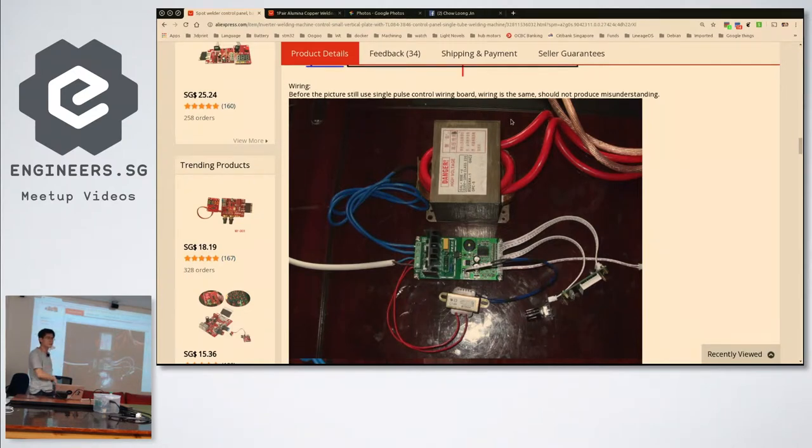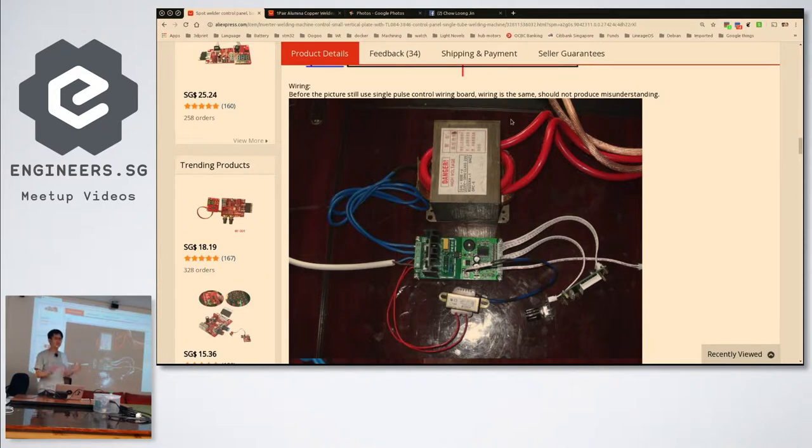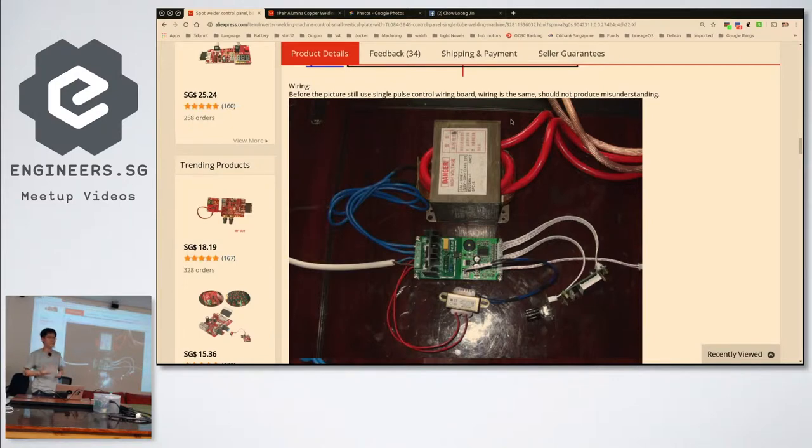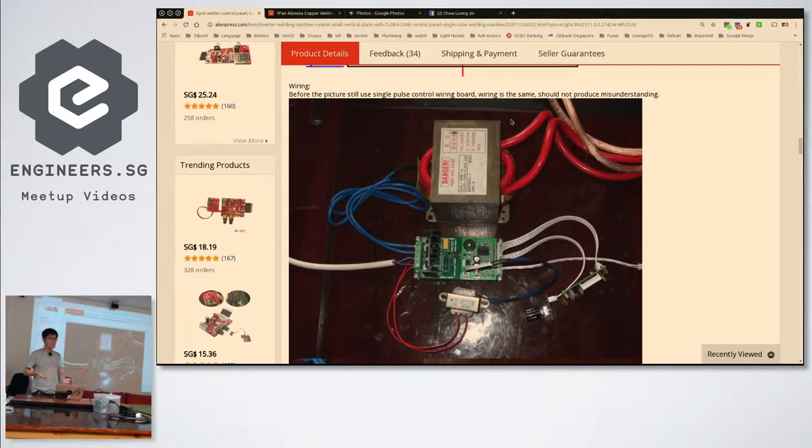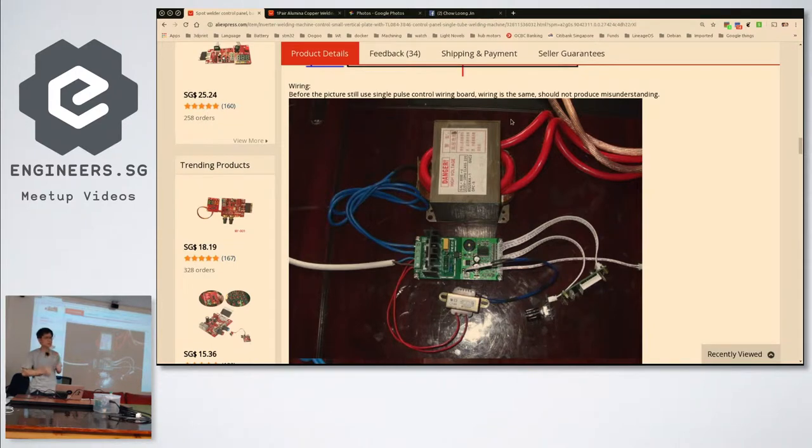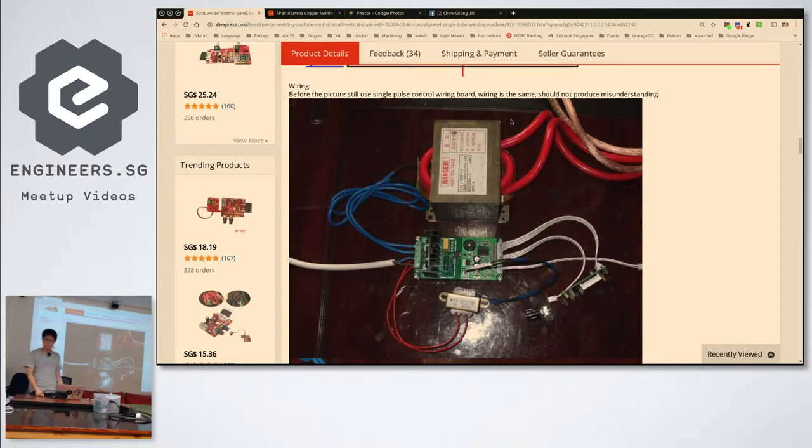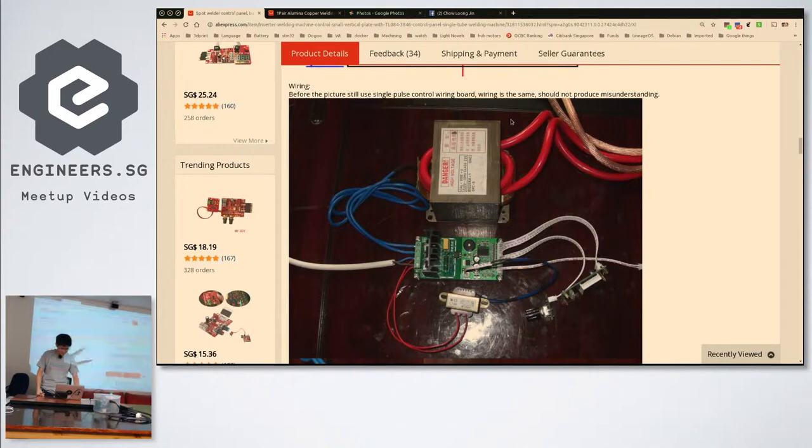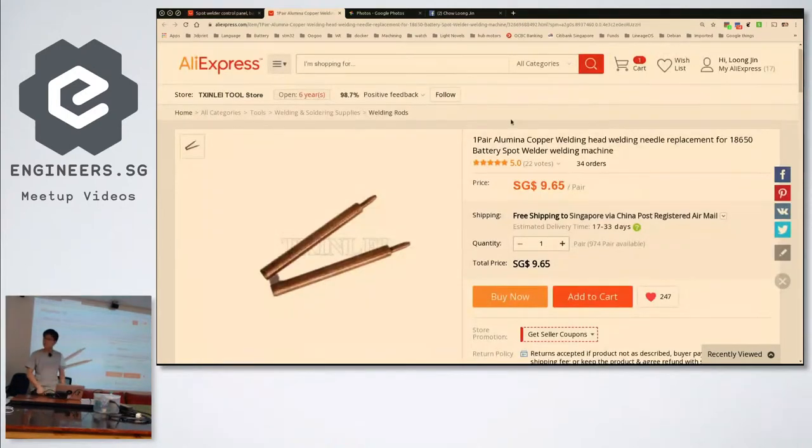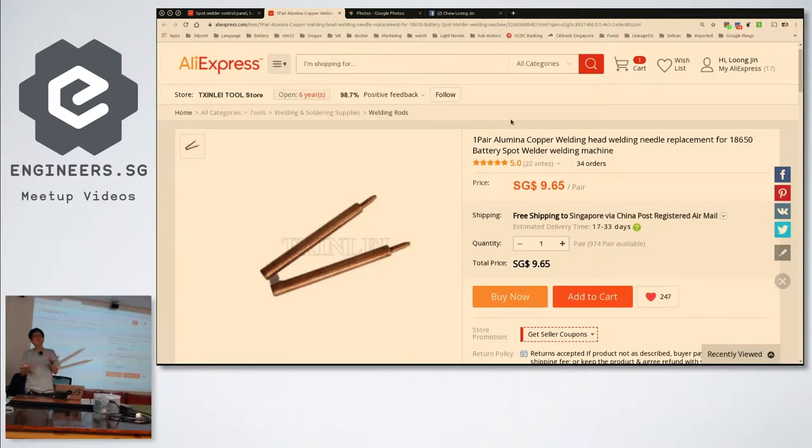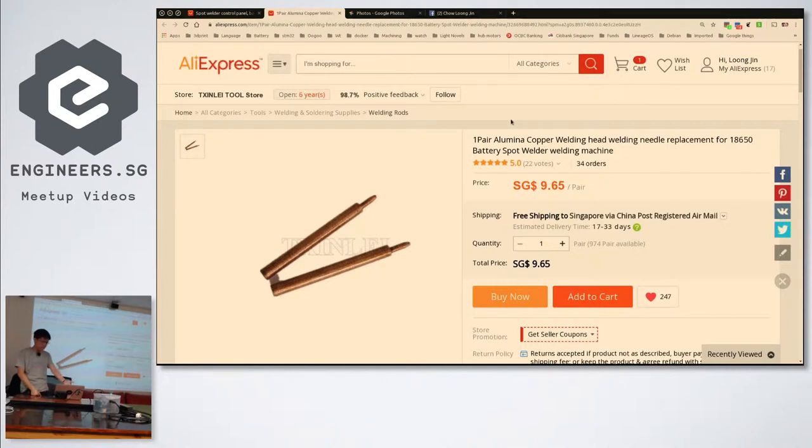Spot welding is also known as resistance welding. It's when you pass a huge amount of current through the two metals through the joint you're trying to make. Because you're passing something like a thousand amps, it heats up very quickly in a localized spot and welds just that spot. We use it on lithium ion batteries because it doesn't introduce too much heat into the battery. It's about 800 to 1000 degrees - it can melt and soften this thing.